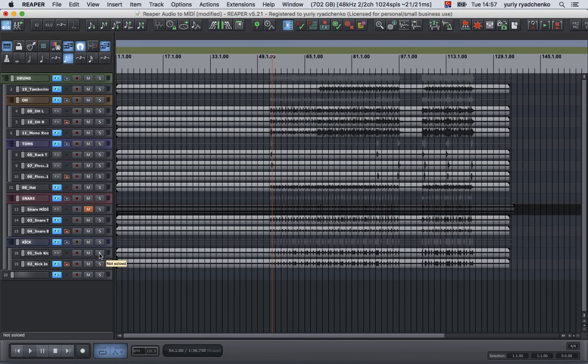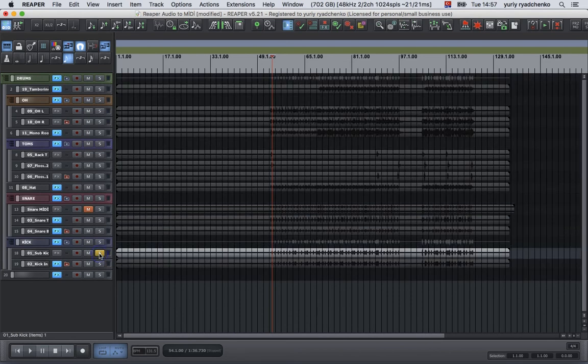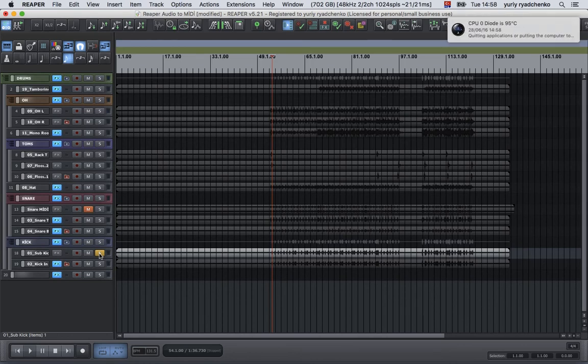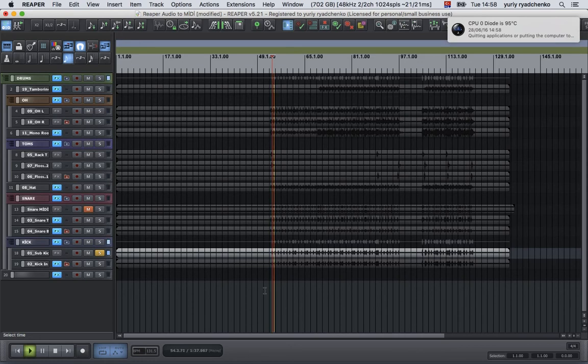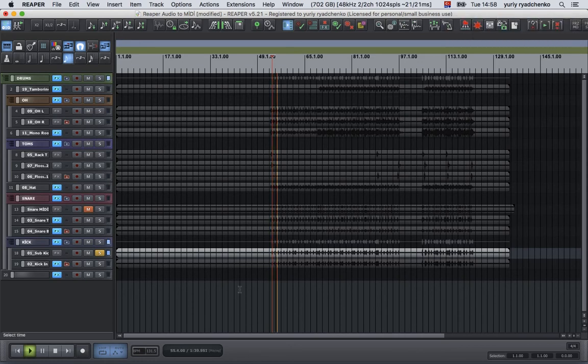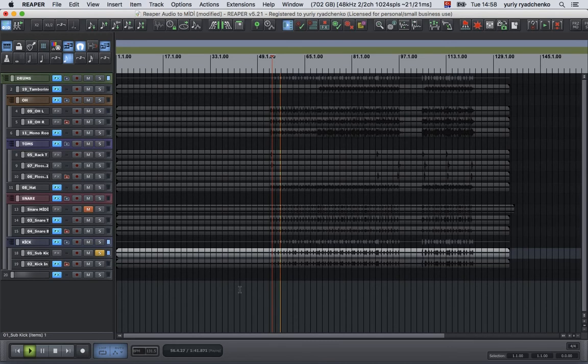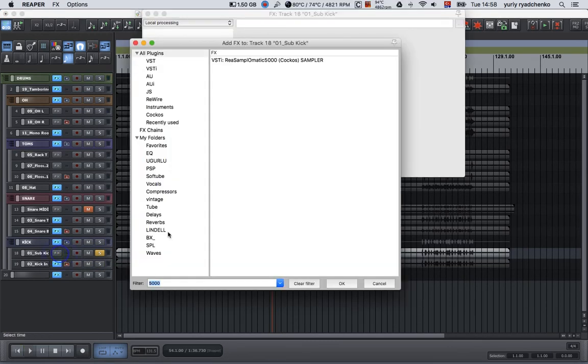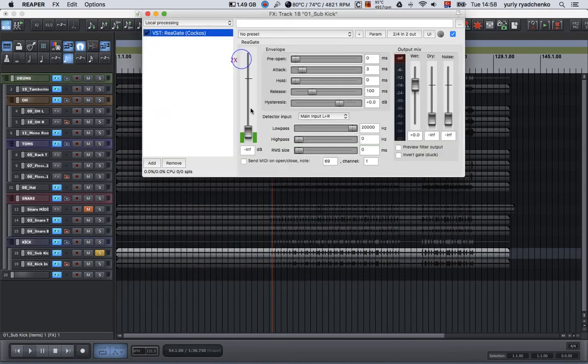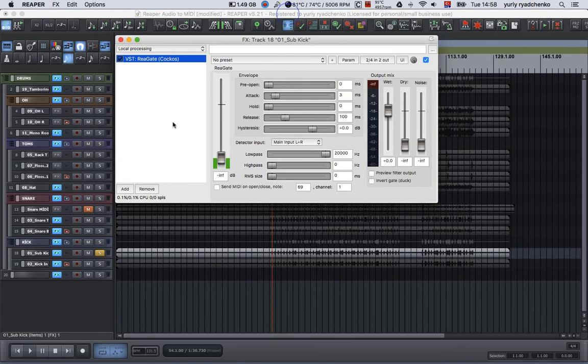Now let's try to enhance the kick or extract MIDI from the audio of a kick drum. Listen to it. We have some snare sound leaking from the mic, and for this purpose we will use a gate to clean up the kick sound.